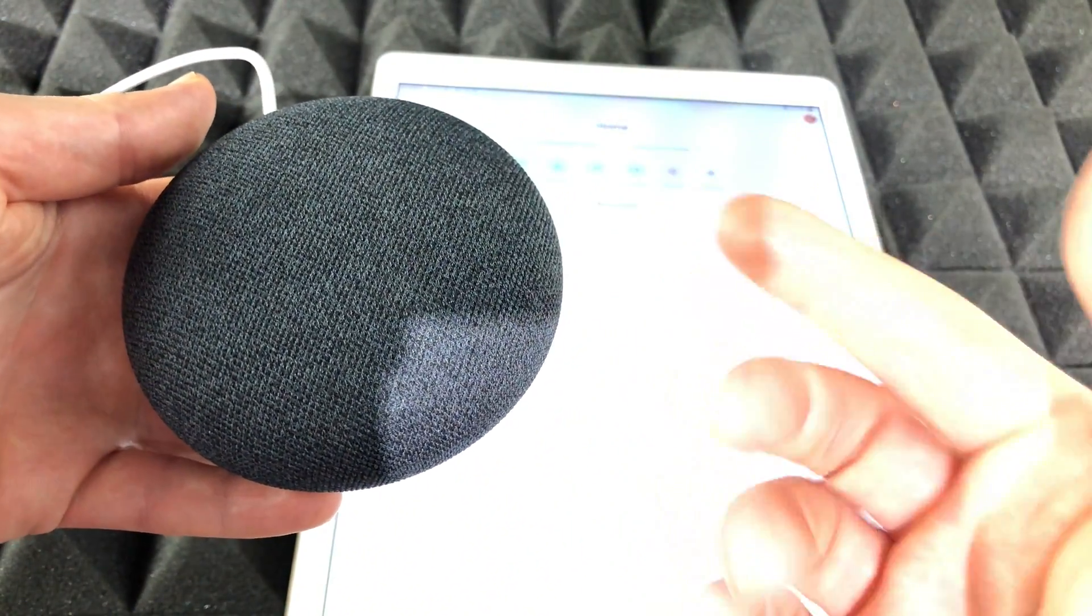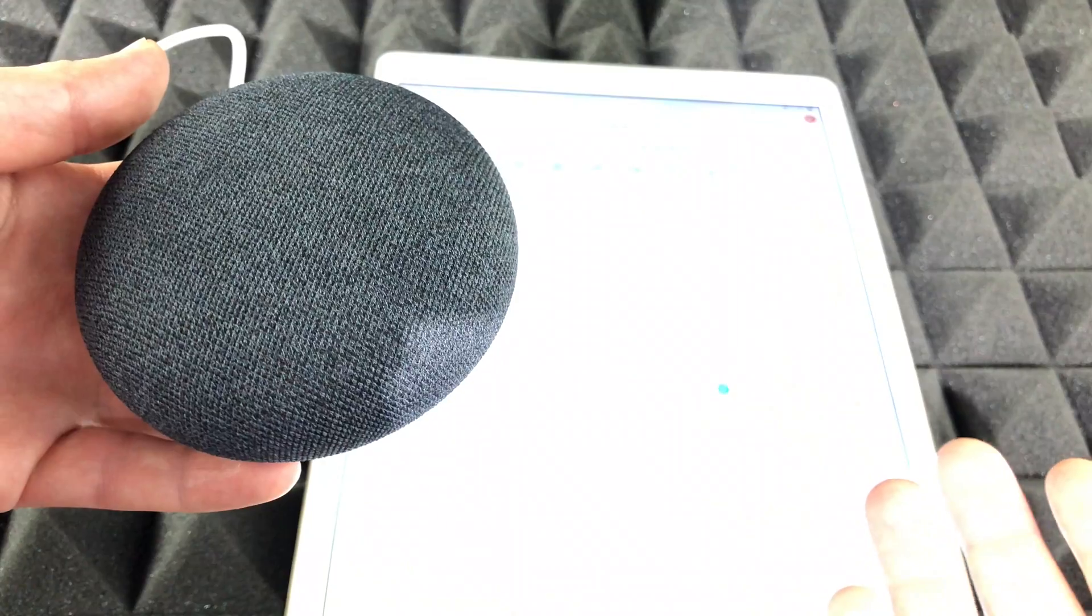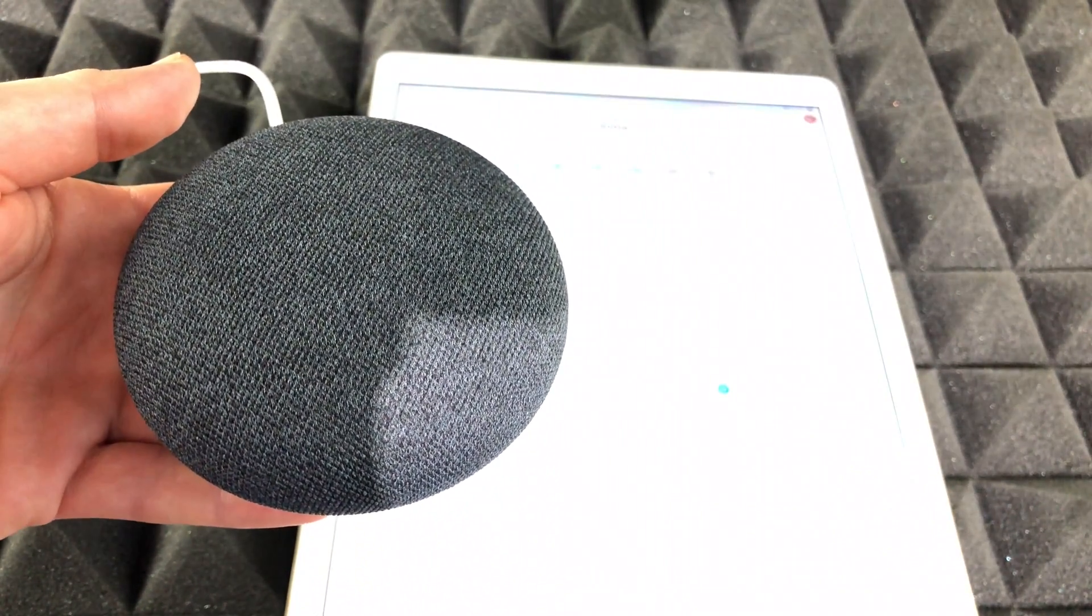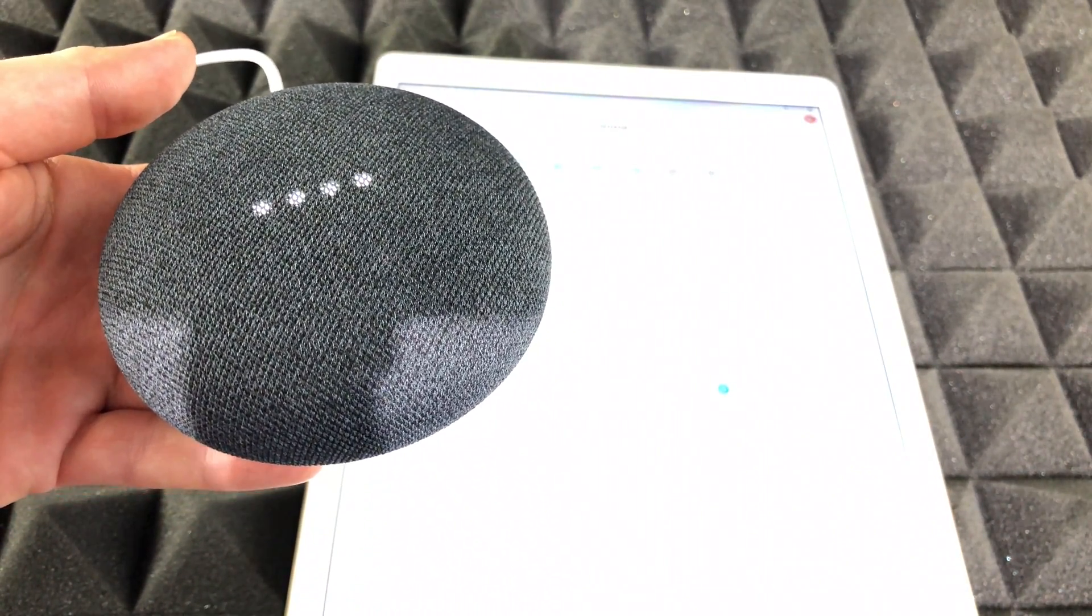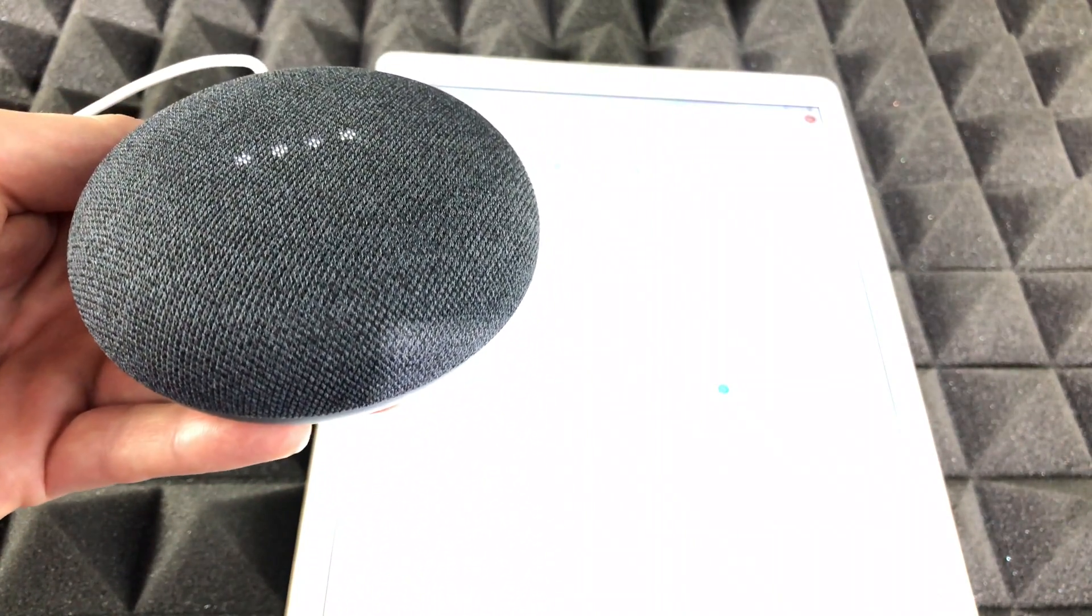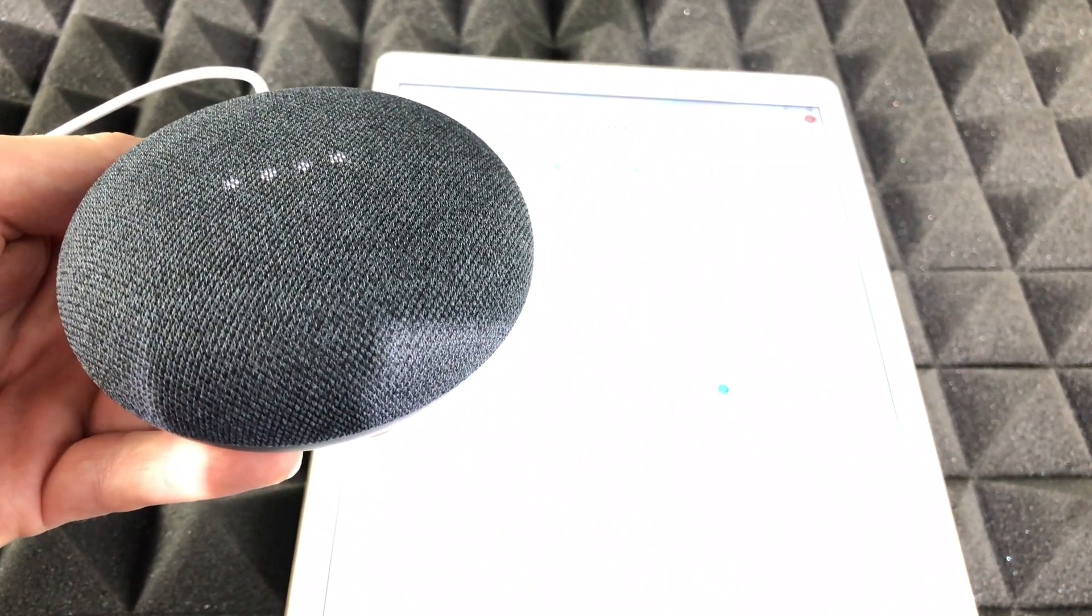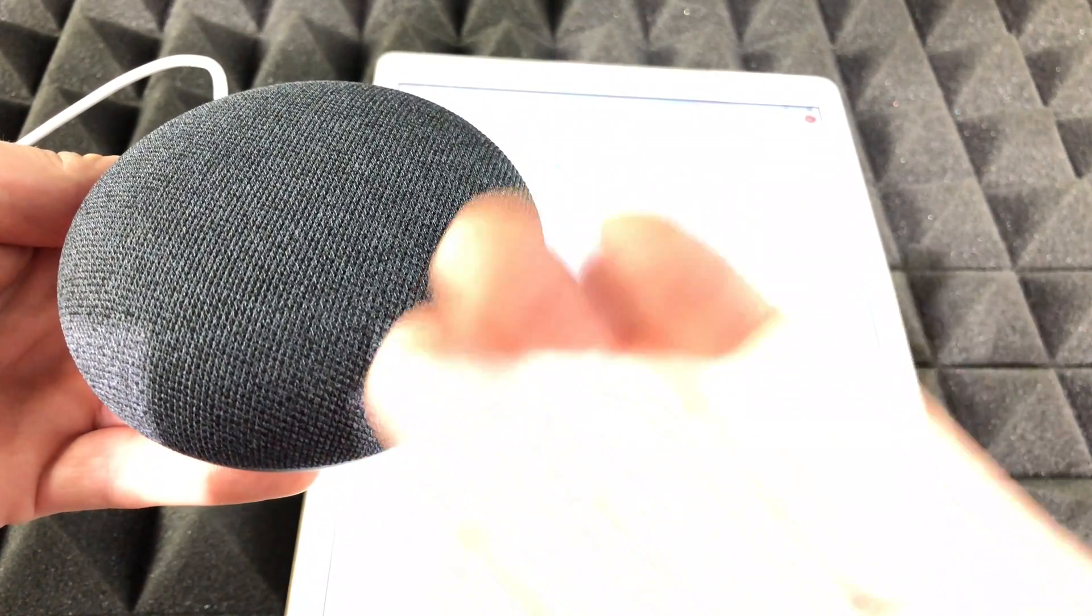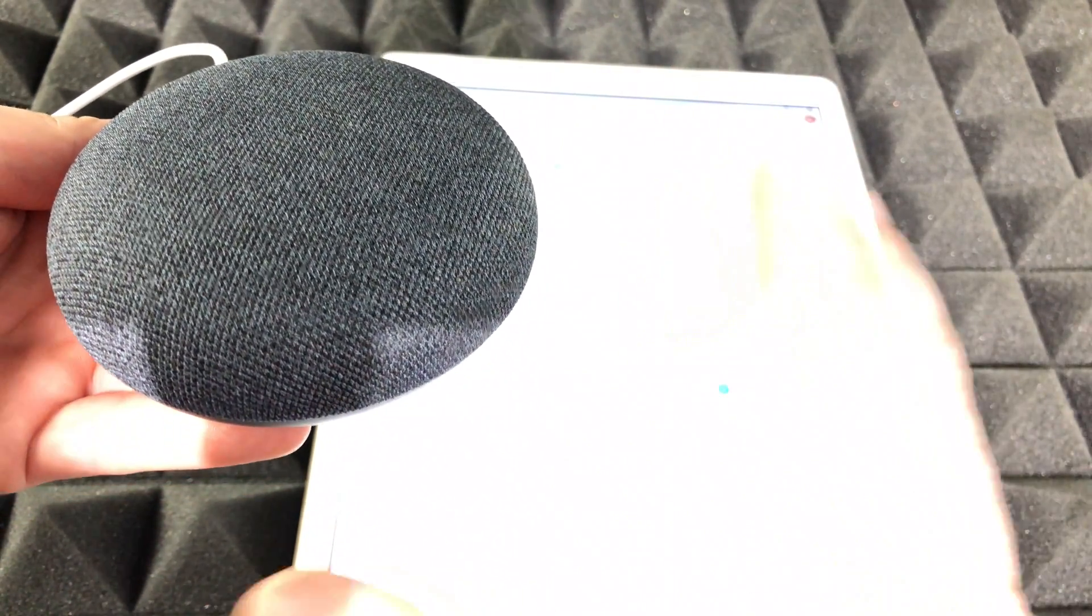Right now I'm just going to test it out to see if it's working or not. Hey Google, play Spotify. 'Your Spotify account needs to be linked first. You can do that in the Google Home app.' So as you can see, it still doesn't work.